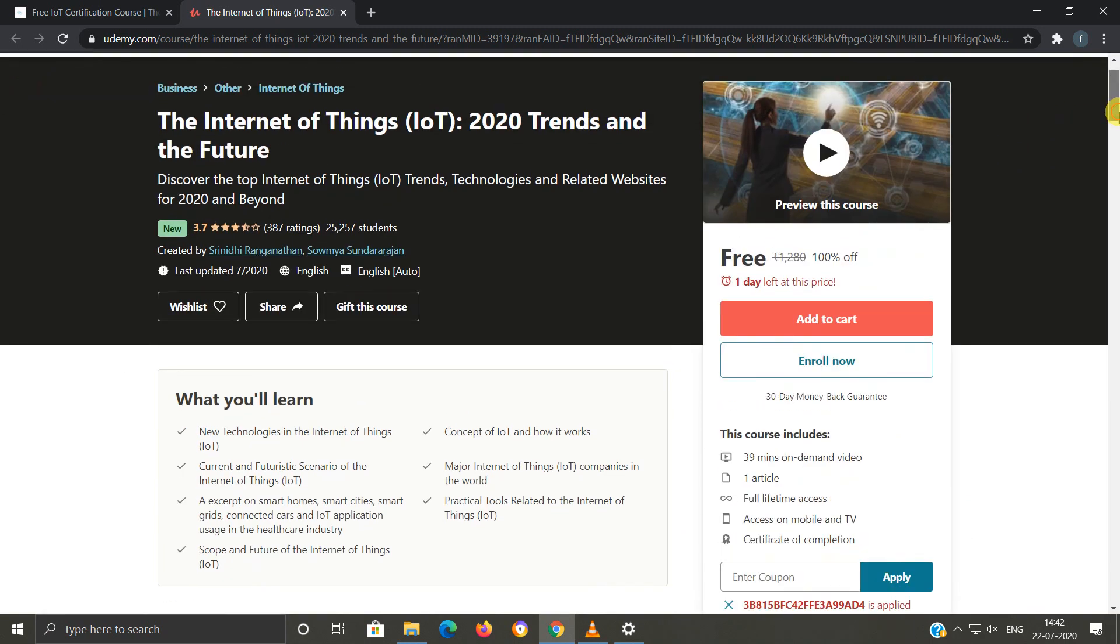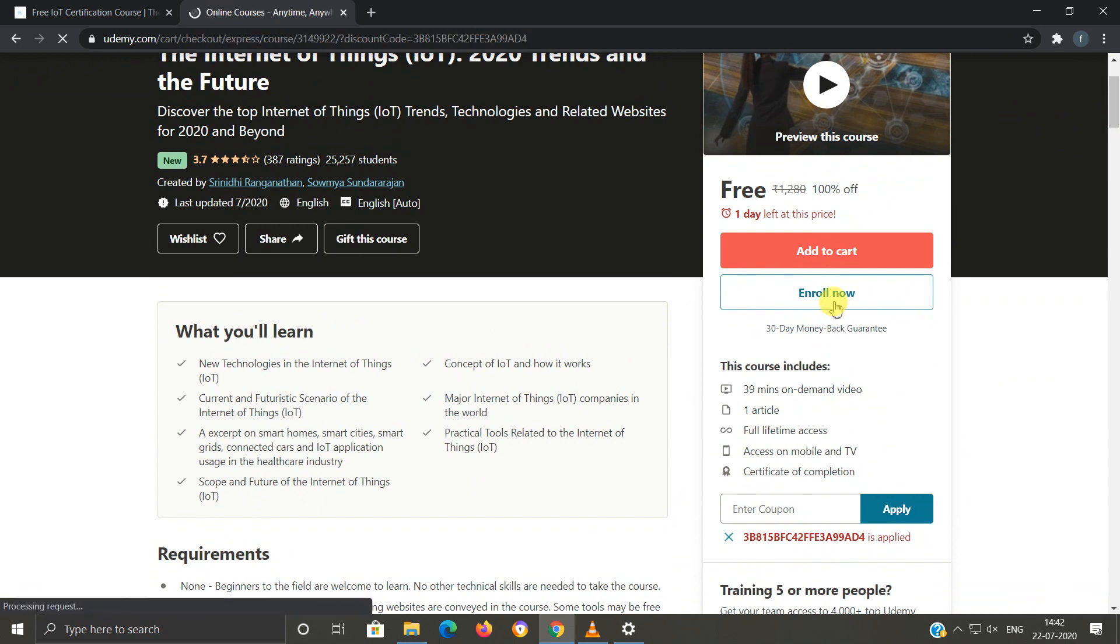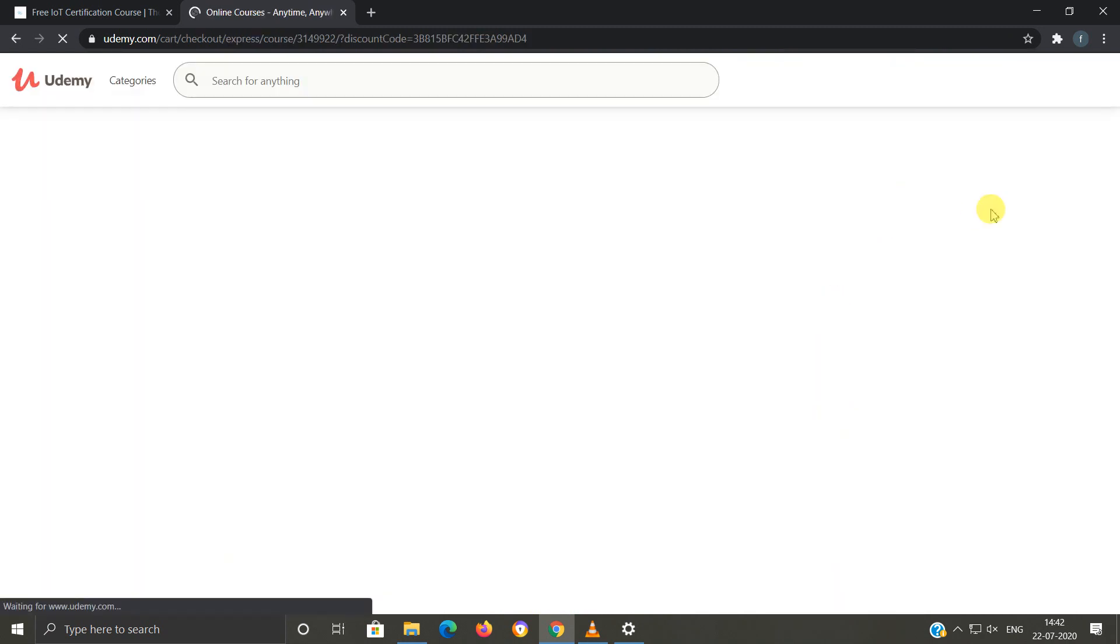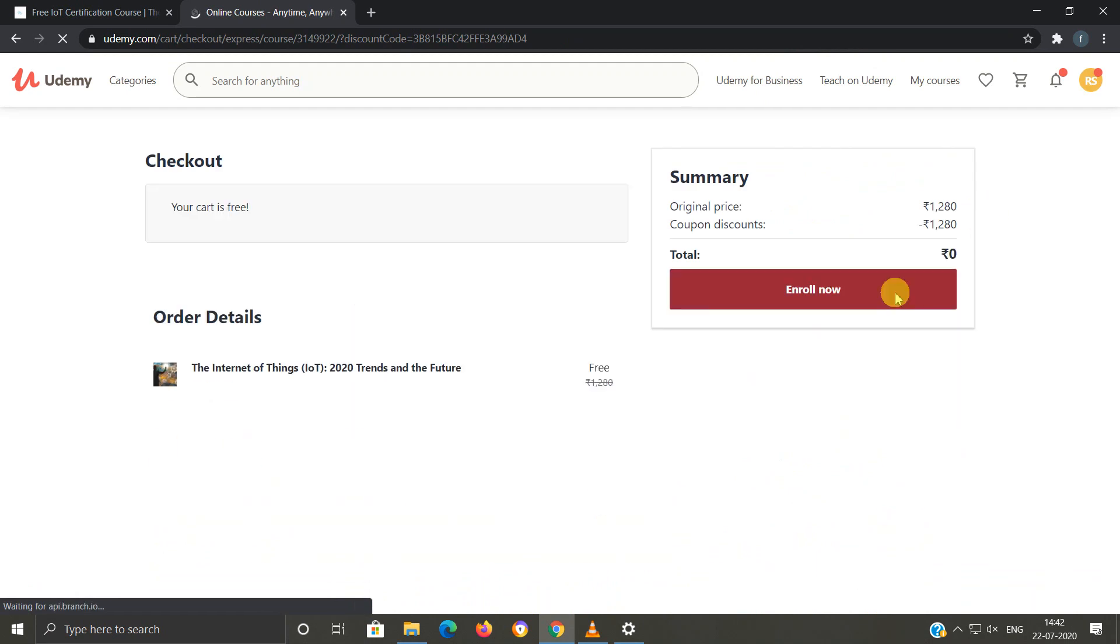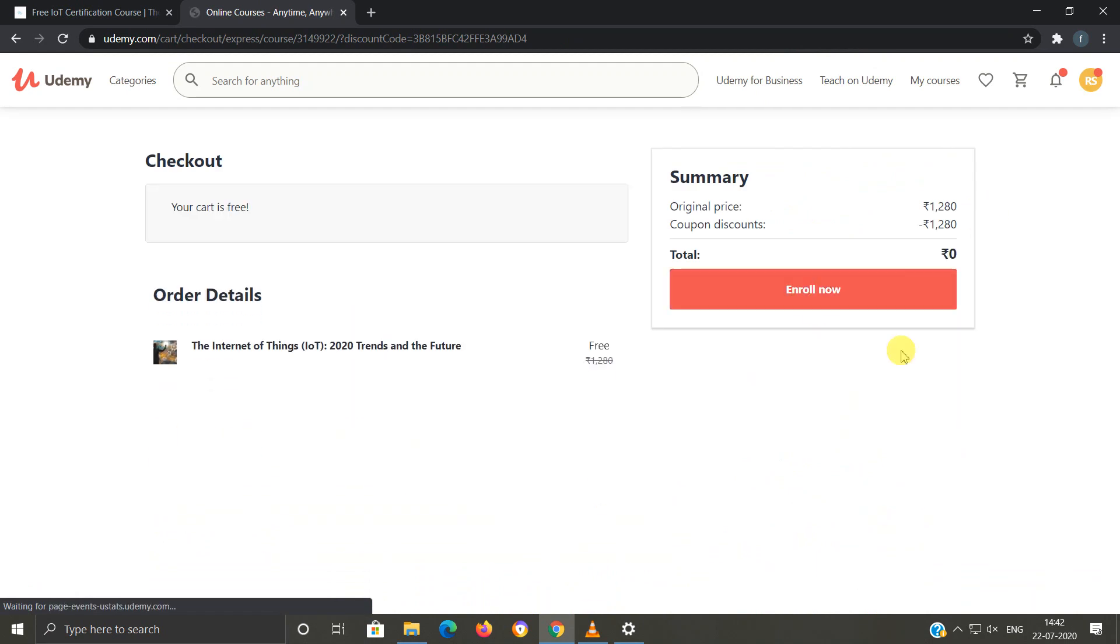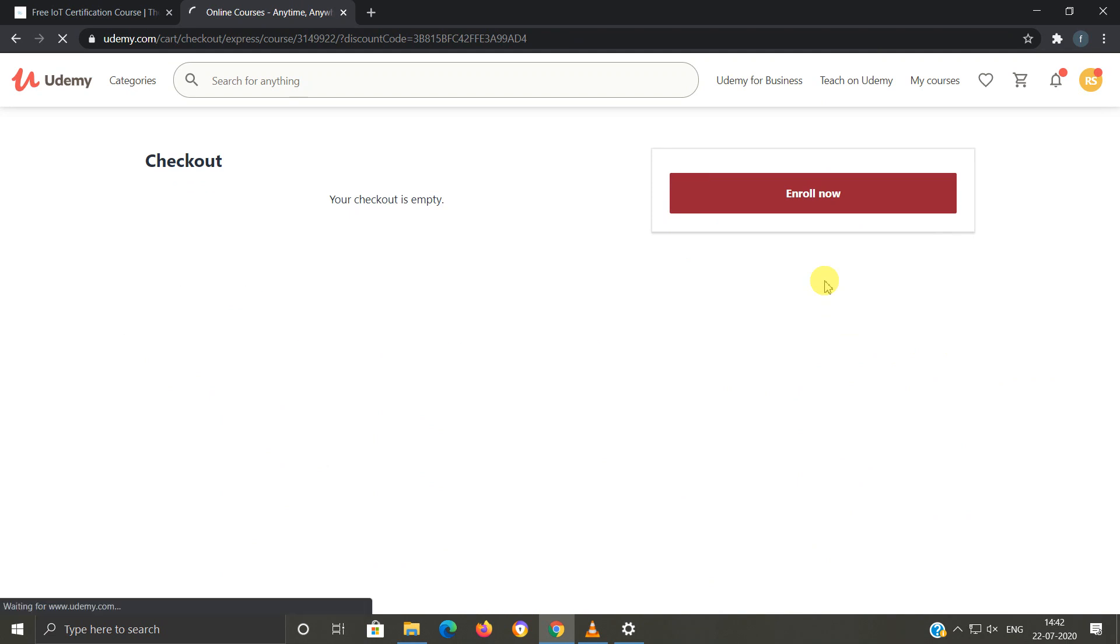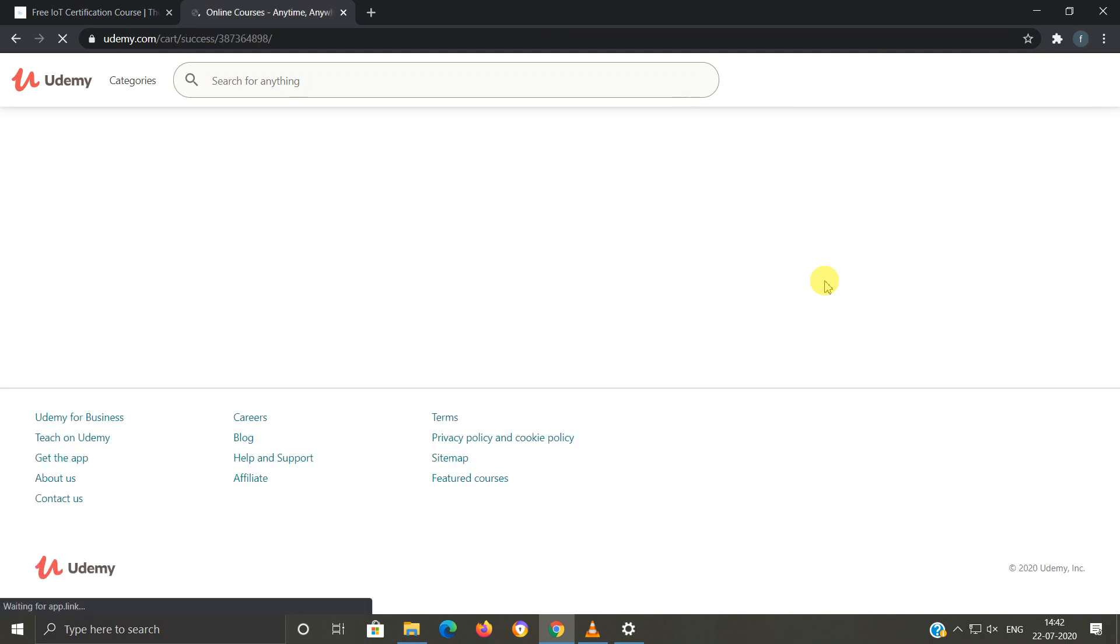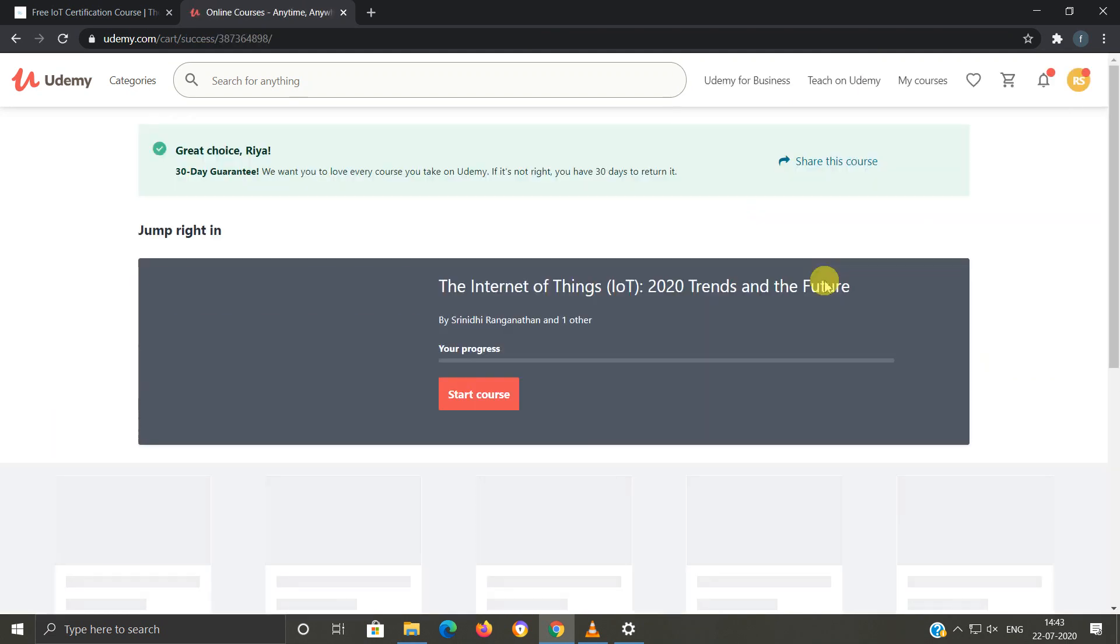Now once again, I have to click on enroll now. And that's it. So I have applied for the course and I have successfully registered.